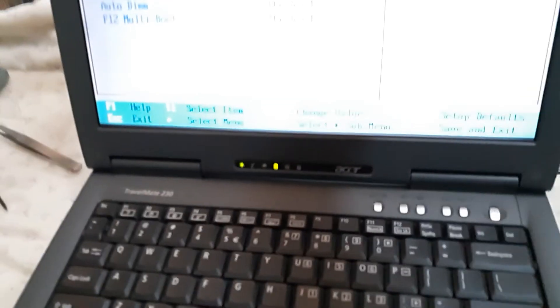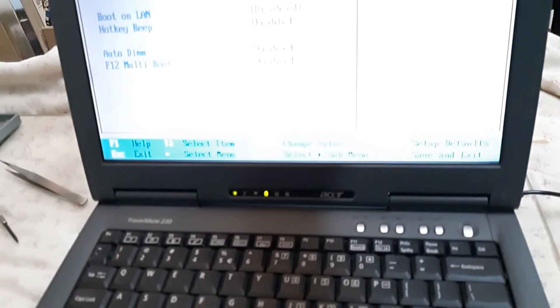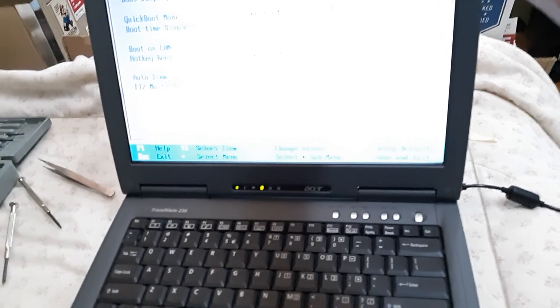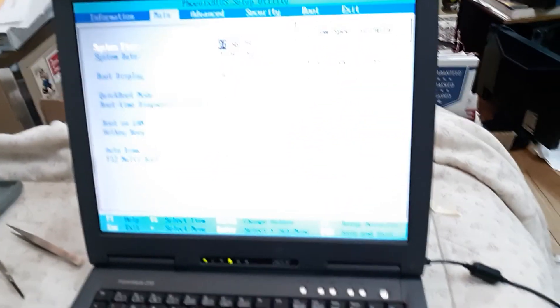All right, keep that. Yeah, so getting back to it. Acer Travelmate 230 laptop. Changing the CMOS battery. Take care now, bye.